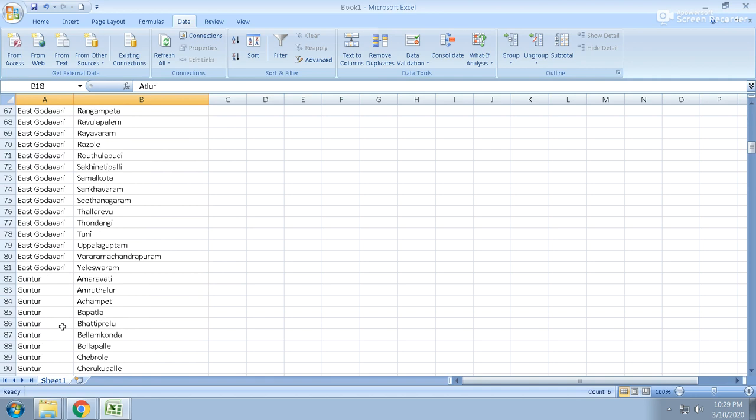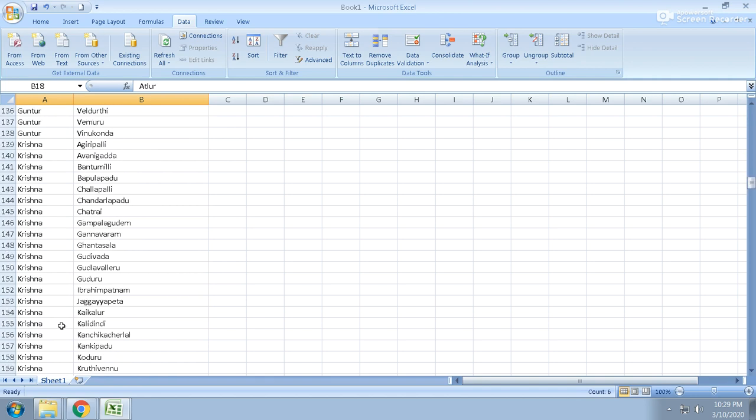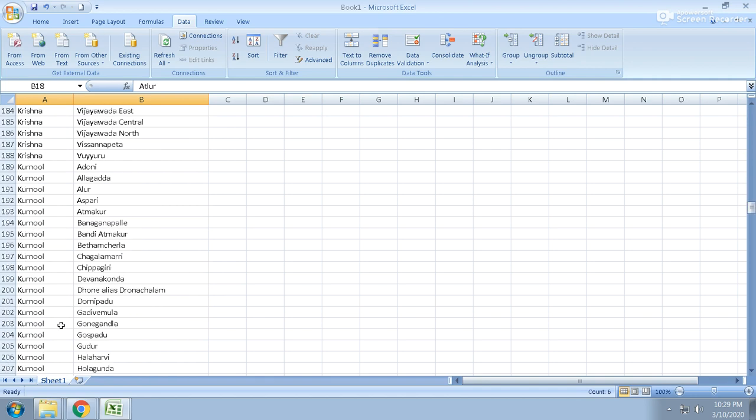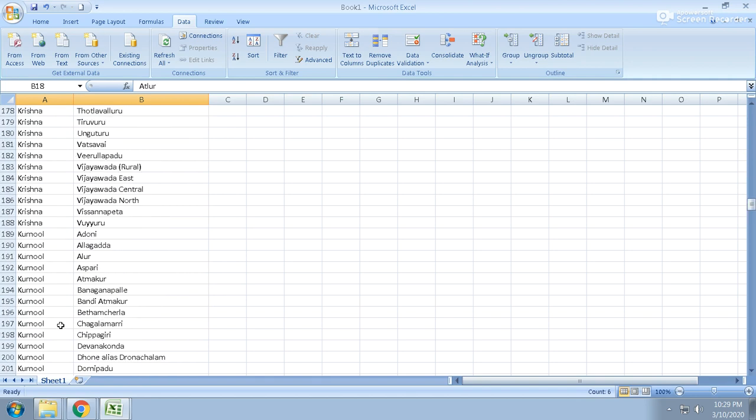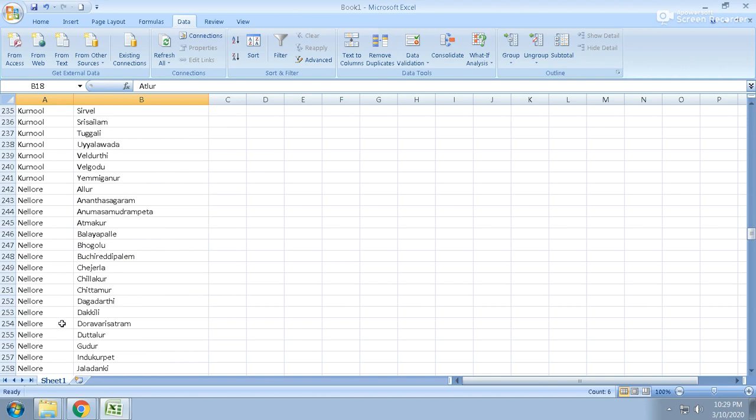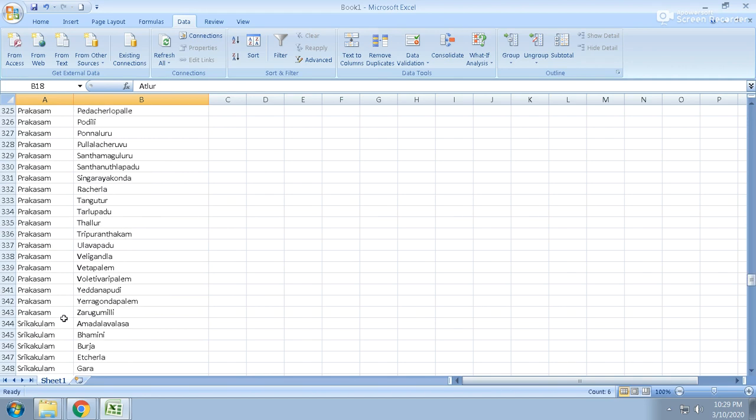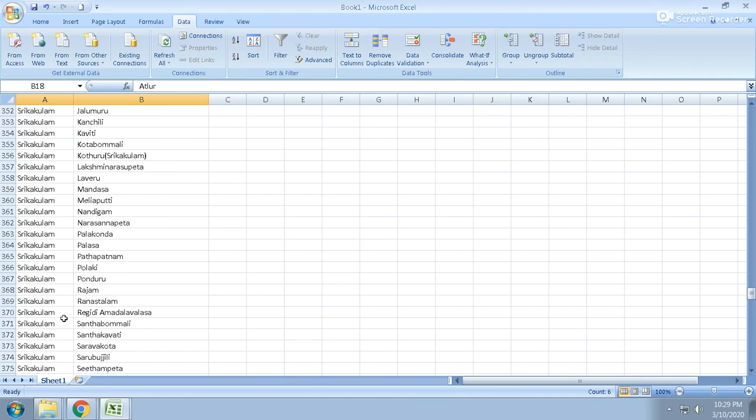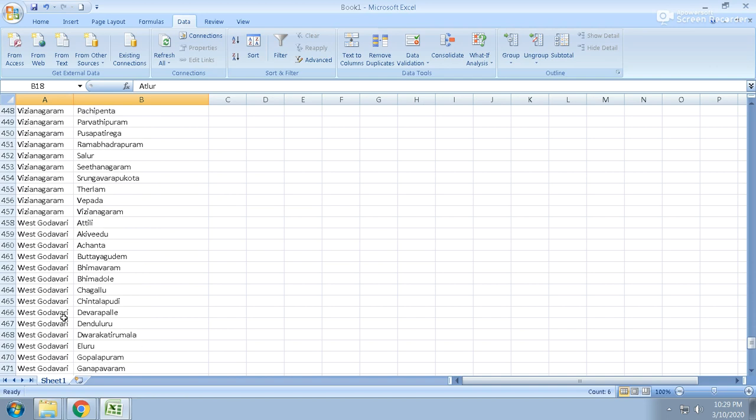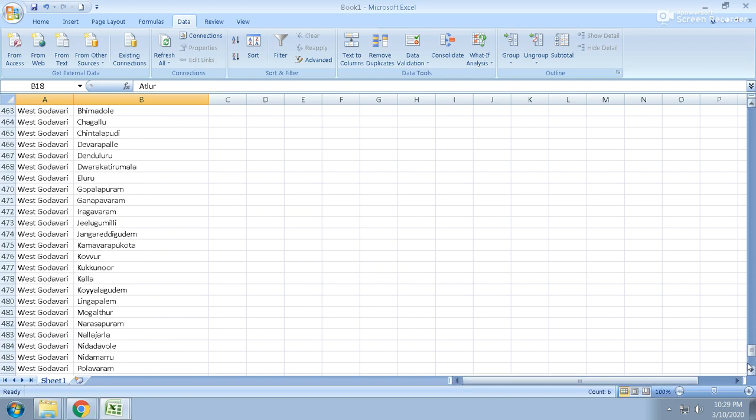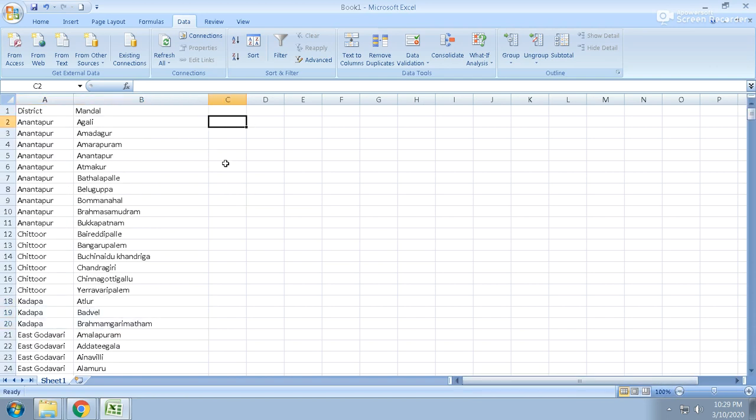So like that there is East Godavari, West Godavari, Guntur, Krishna, Prakasham, Kurnool. There are a lot many more. Nellore, Prakasham, Srikakulam, Vishakhapatnam, Vijayanagaram - there are a lot many. This is a file, this is an input file for the bot.